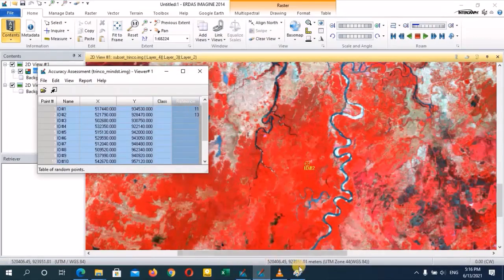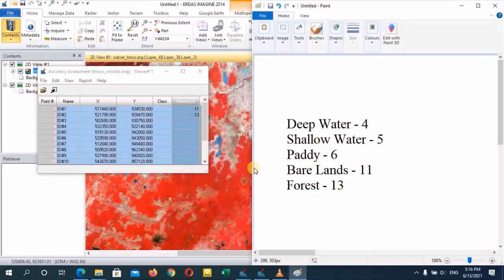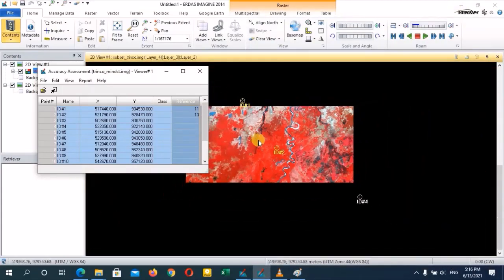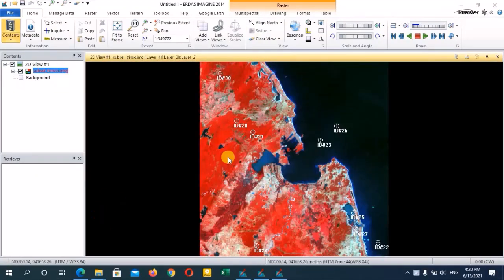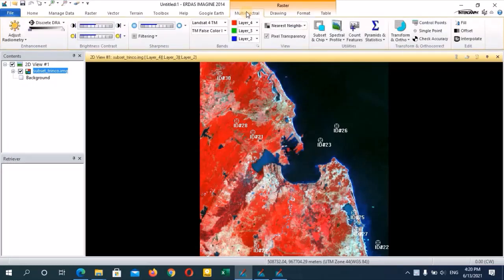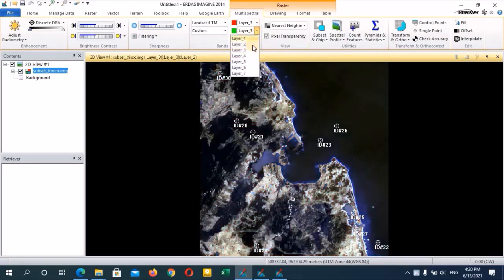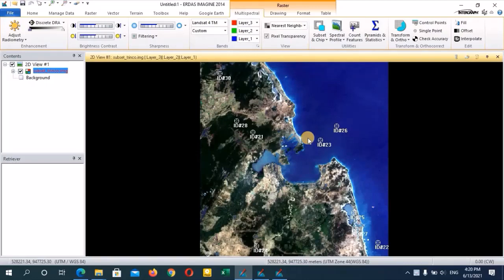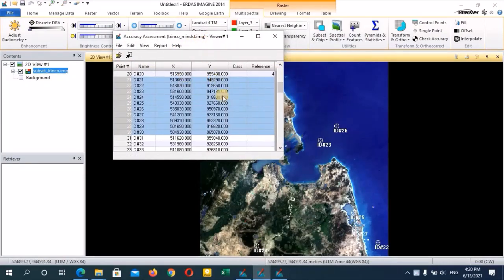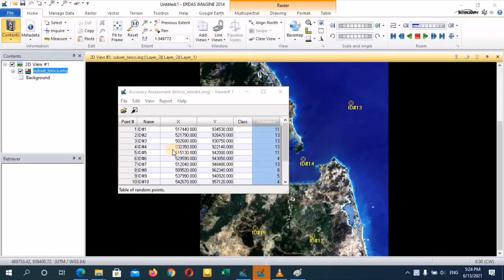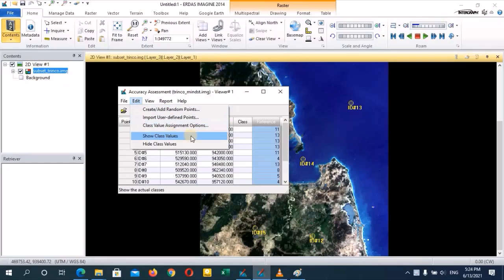Likewise, you need to assign all the reference values according to the reference numbers for all 100 points in your accuracy assessment table. You can also change the band arrangement to a true color composite by going to raster multi-spectrum and selecting bands 3, 2, and 1 — this makes it easier to identify land use types. After assigning all reference points, go to edit in accuracy assessment and click on show class values to check if they match your class values.